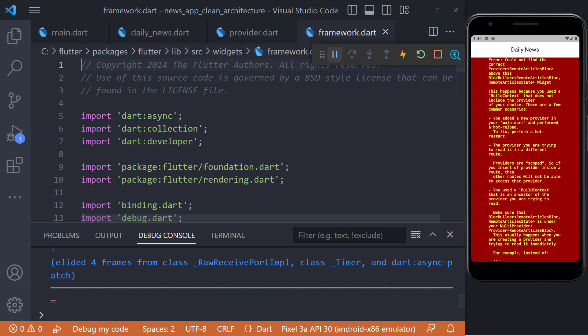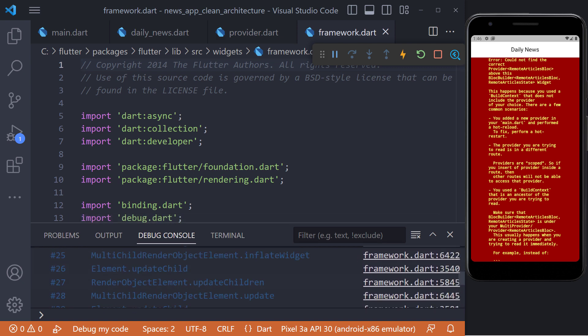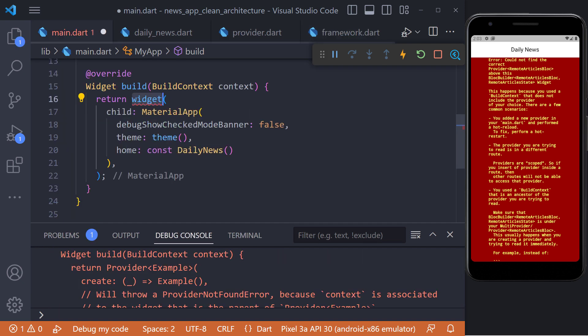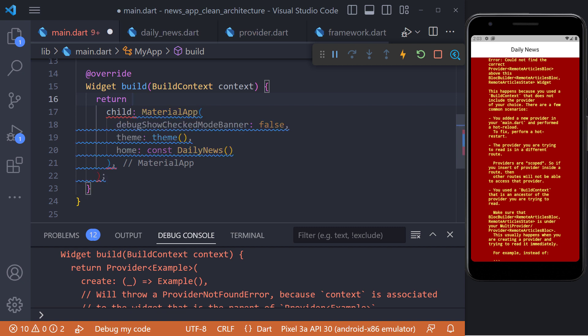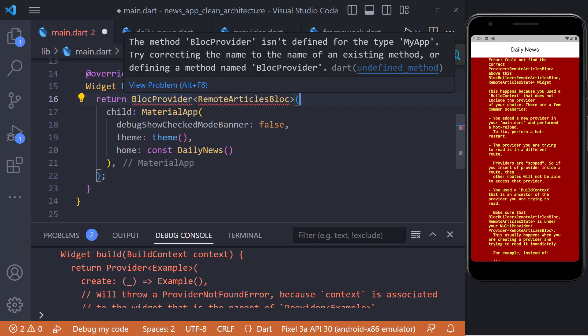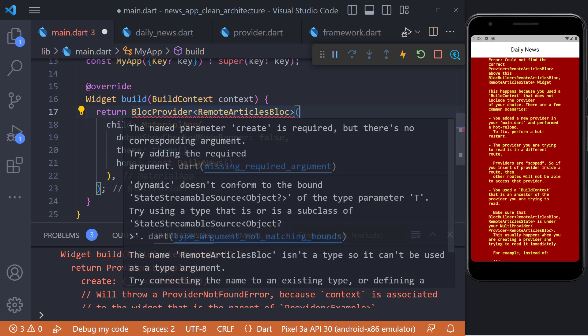As you can see, we ran into a problem. This error tells us that we must provide the block for the desired context. One way to fix this error is to wrap the material app inside the block provider and set the block we want, that is the RemoteArticles block.